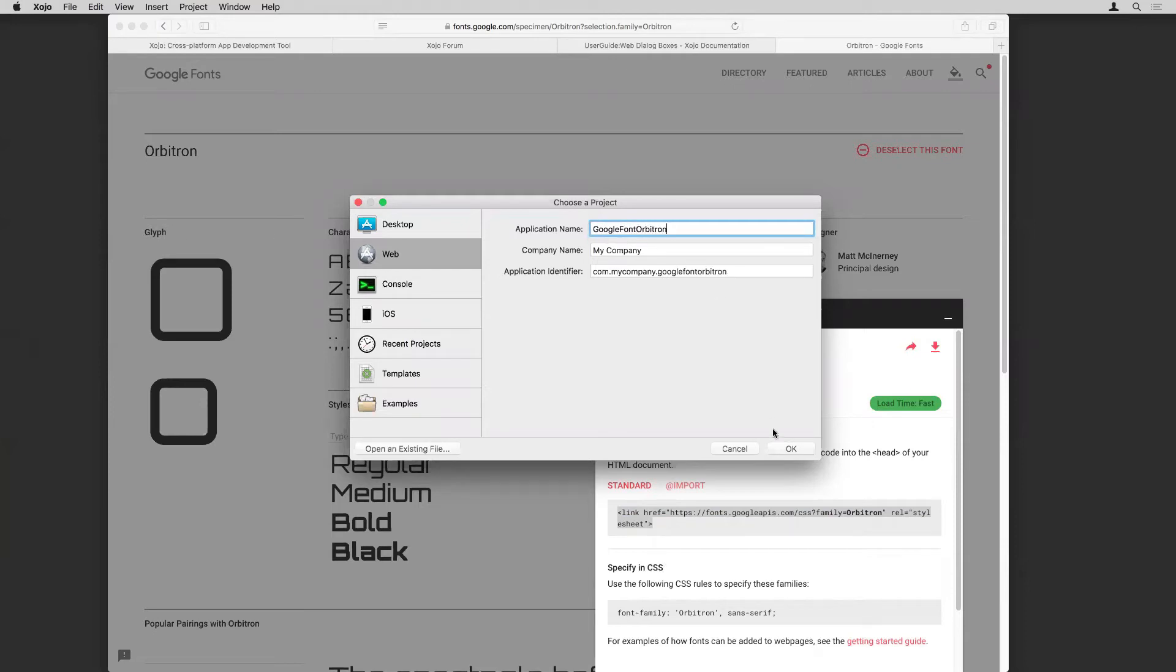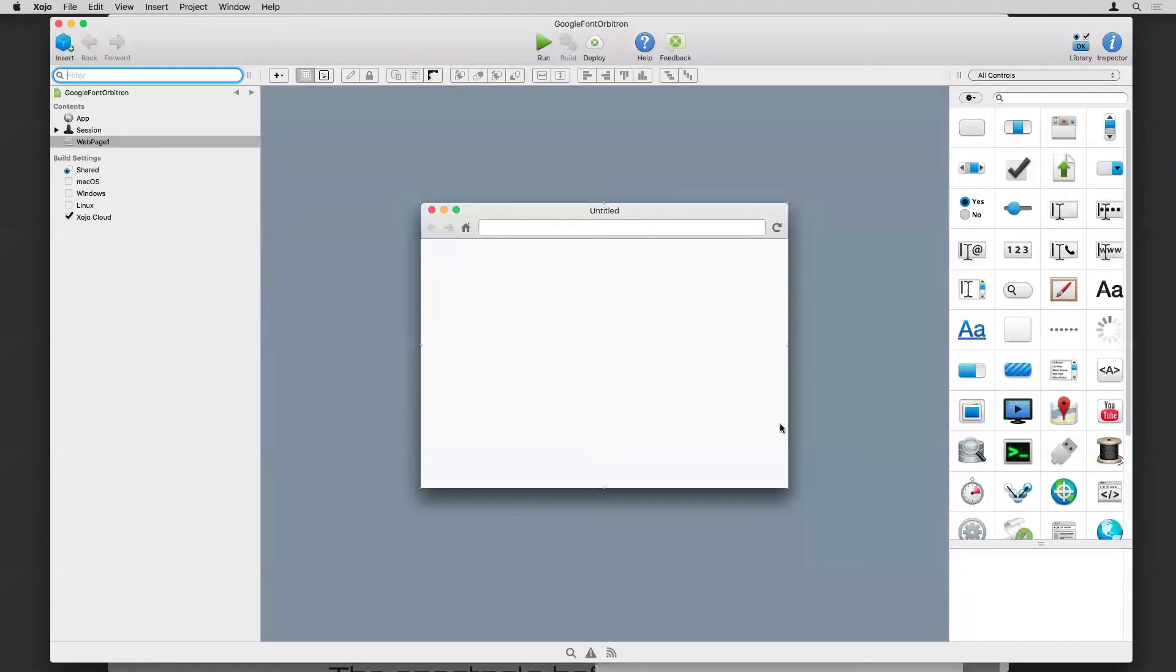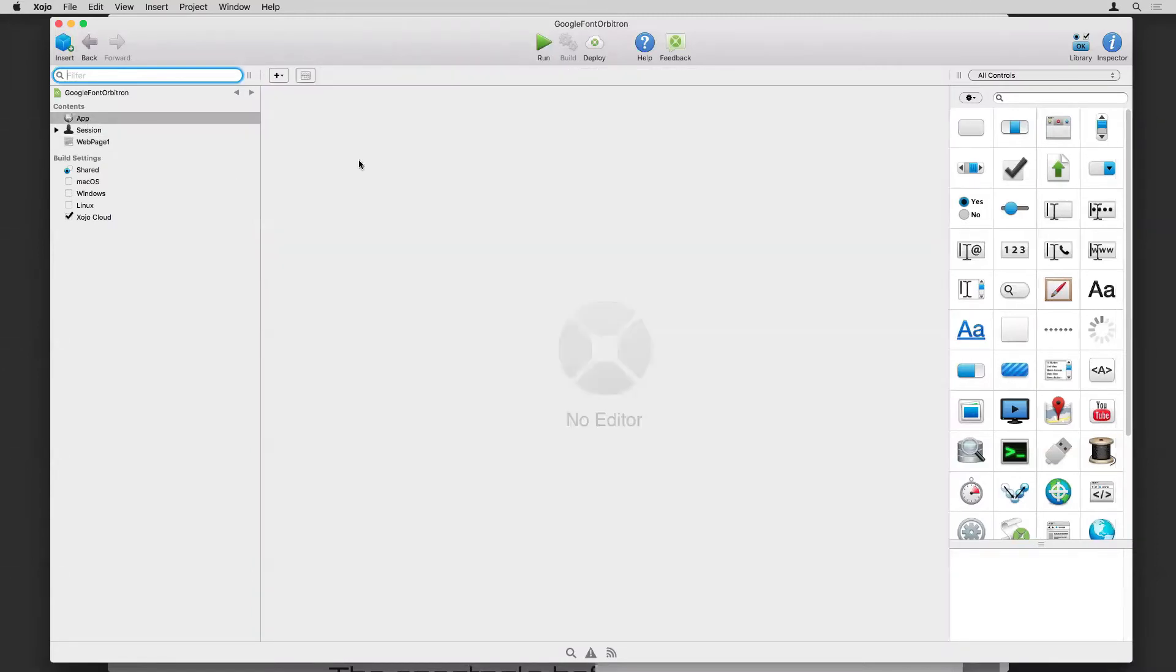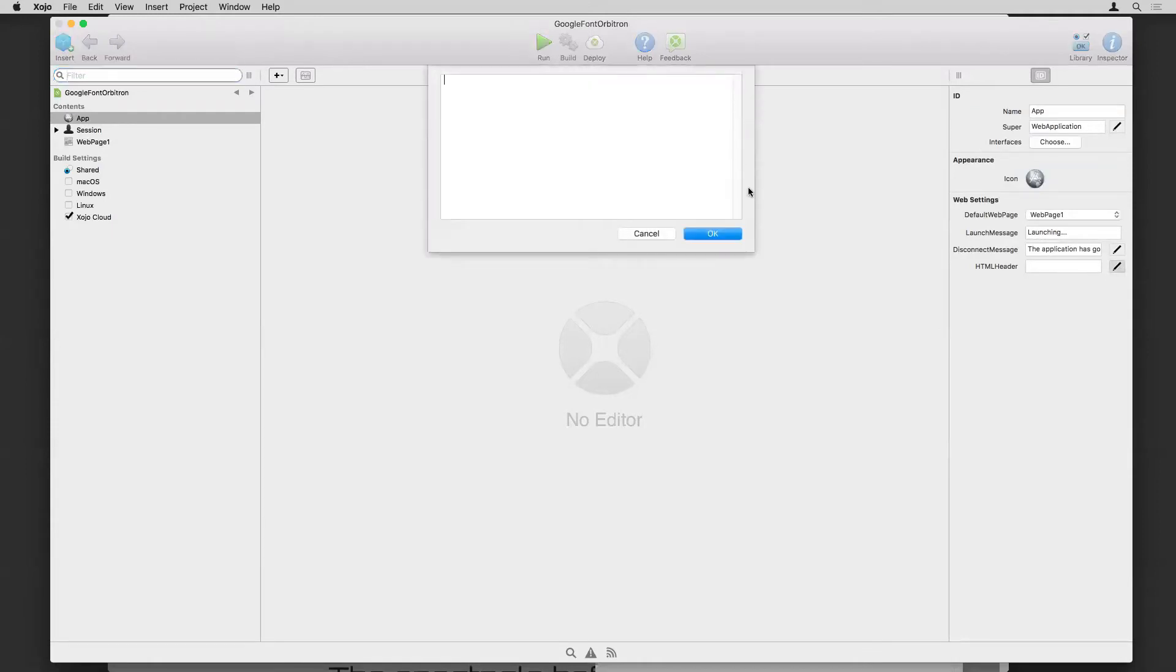And we'll make a little web app here. And to set this up, I am going to the app. And I'll show the inspector. And there's a property here that maybe you don't use too often called HTML header. And I'll click the editor here to bring up the bigger window. And I'm going to paste in that text that I copied from the Google page.